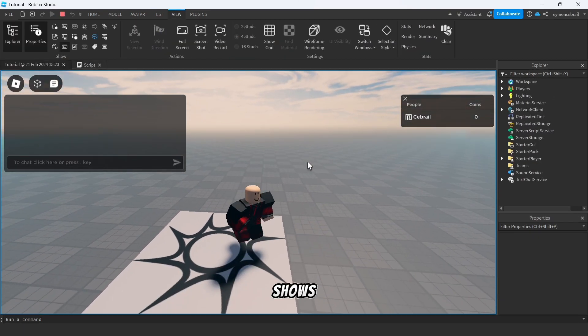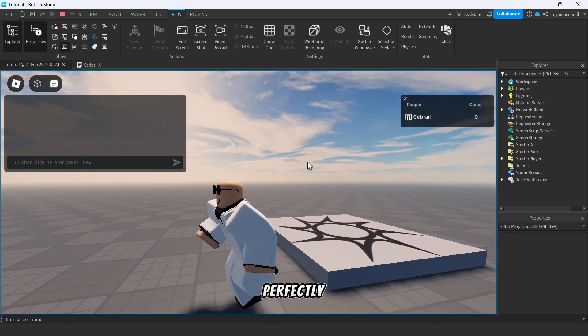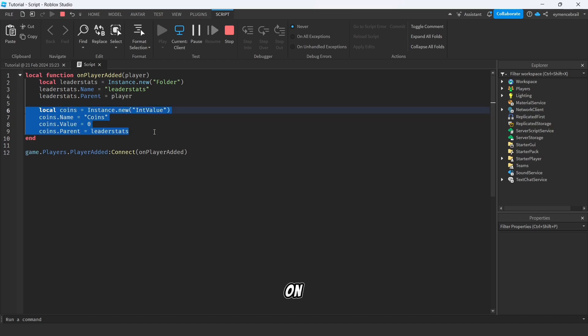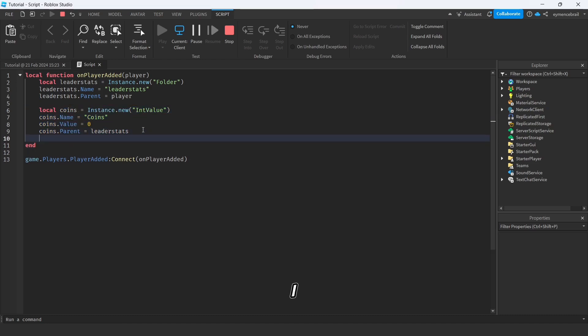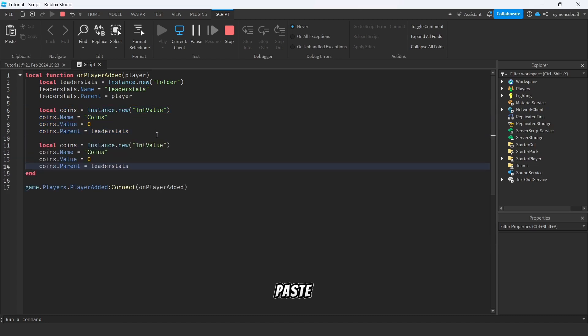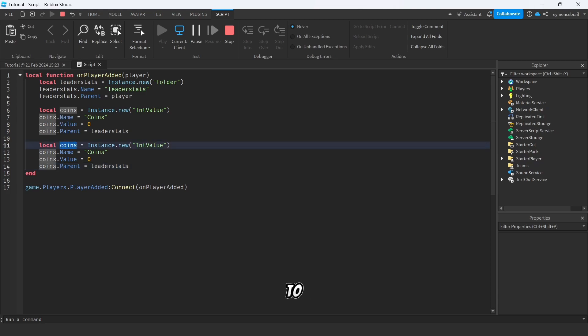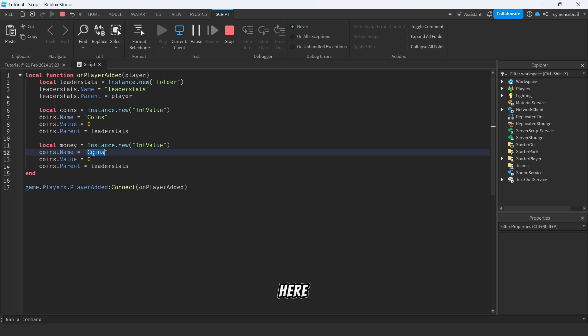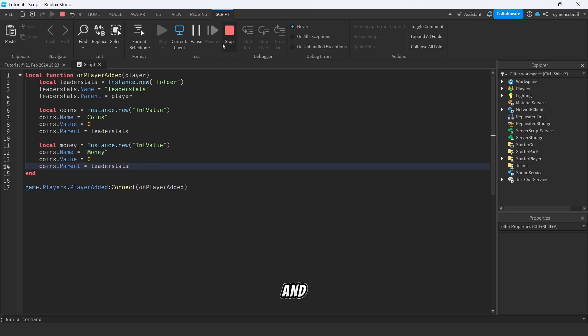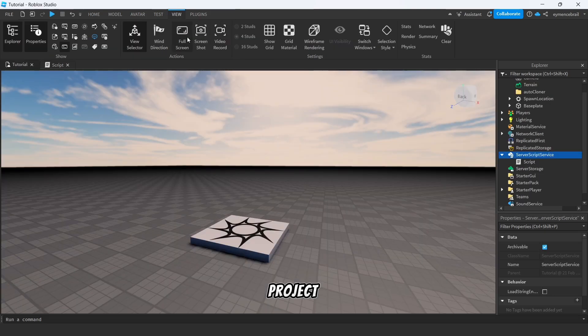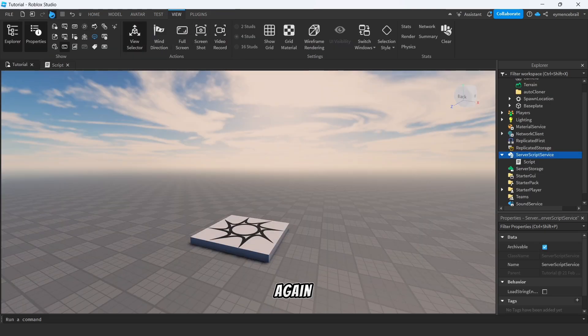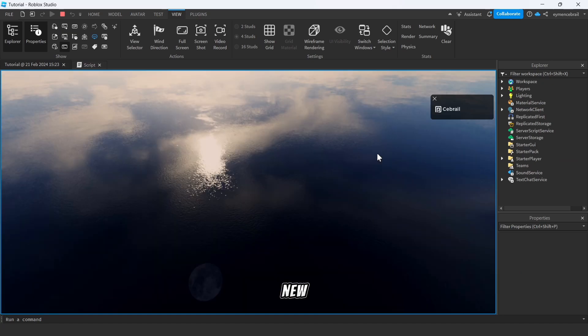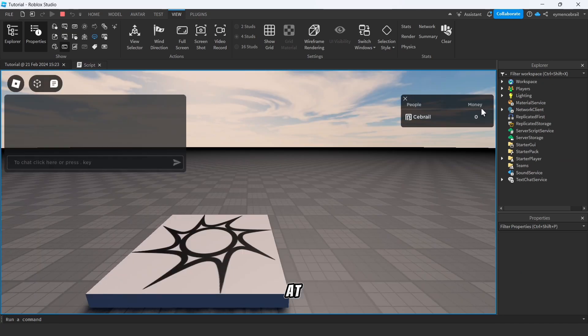All right, it shows now perfectly, it's working. So let's add new value on leader stats. I will just do copy paste here and change coins to whatever you want to add on your game. For example, let's say money and IntValue also here make it money like this and just save your project and run again.